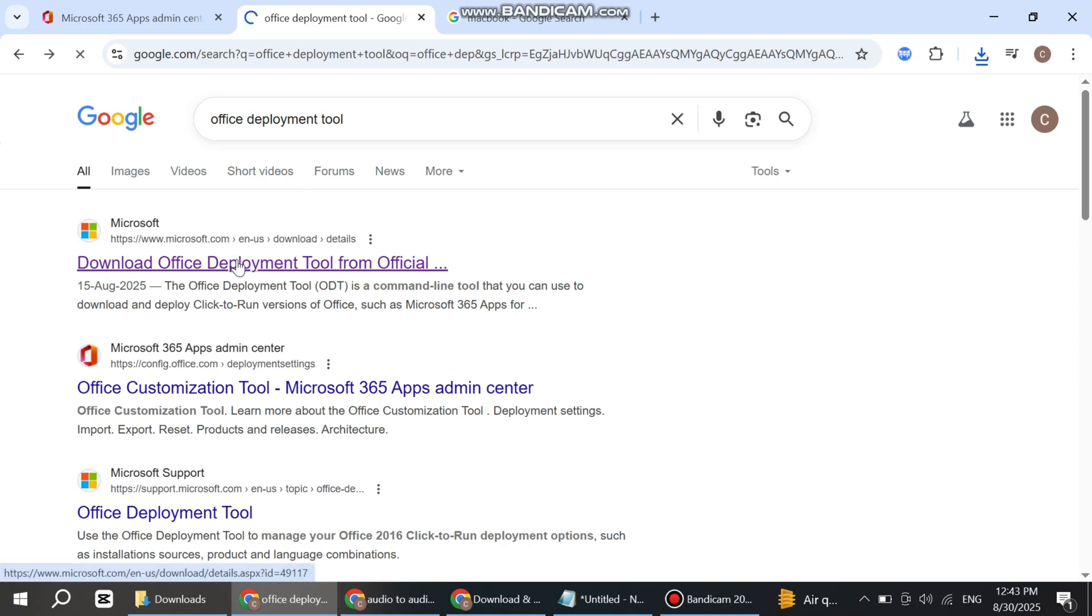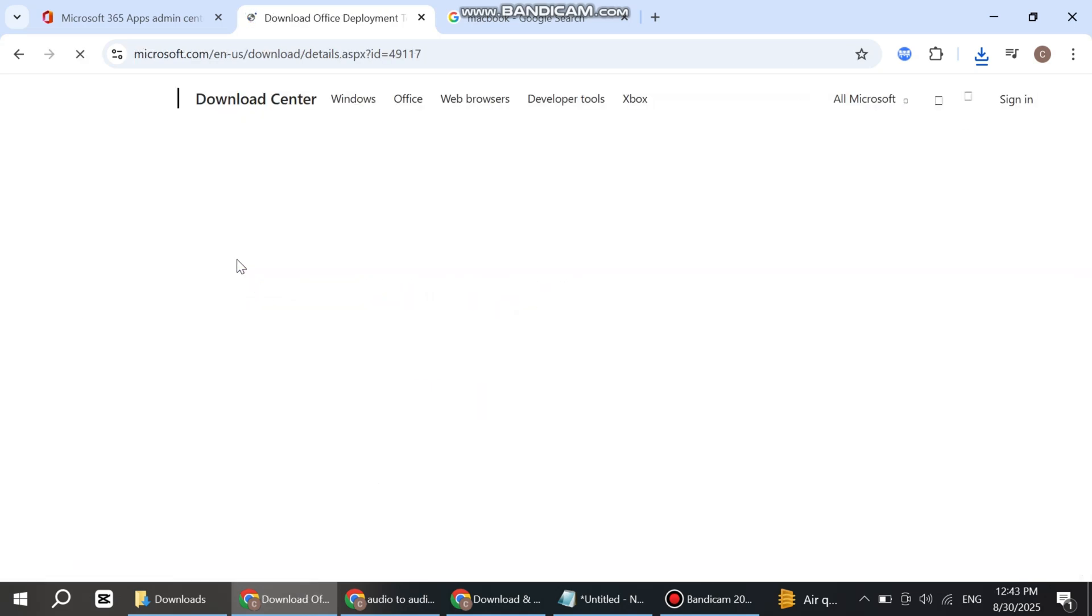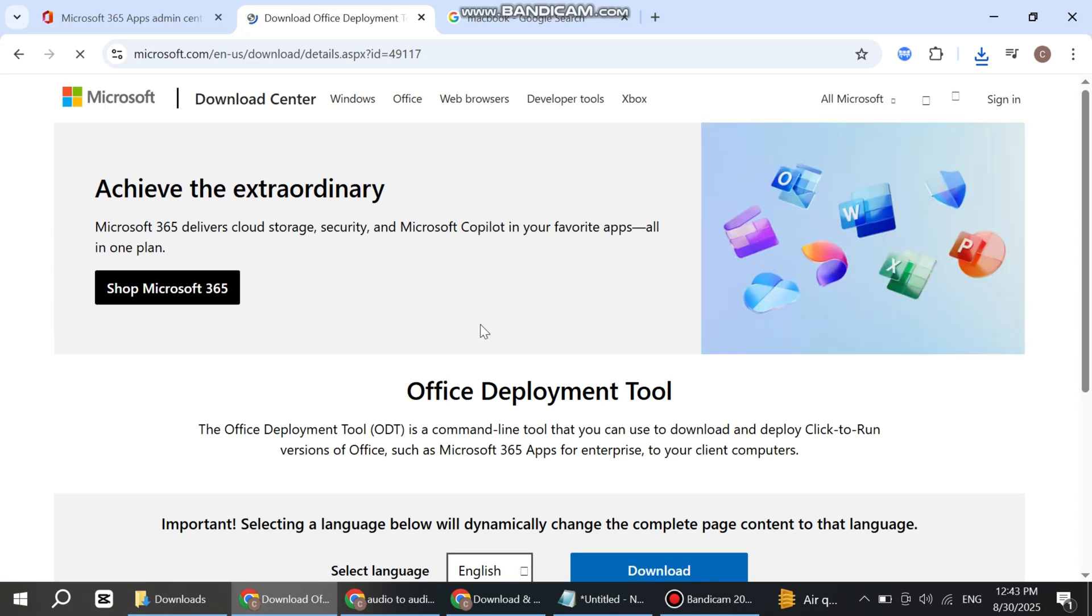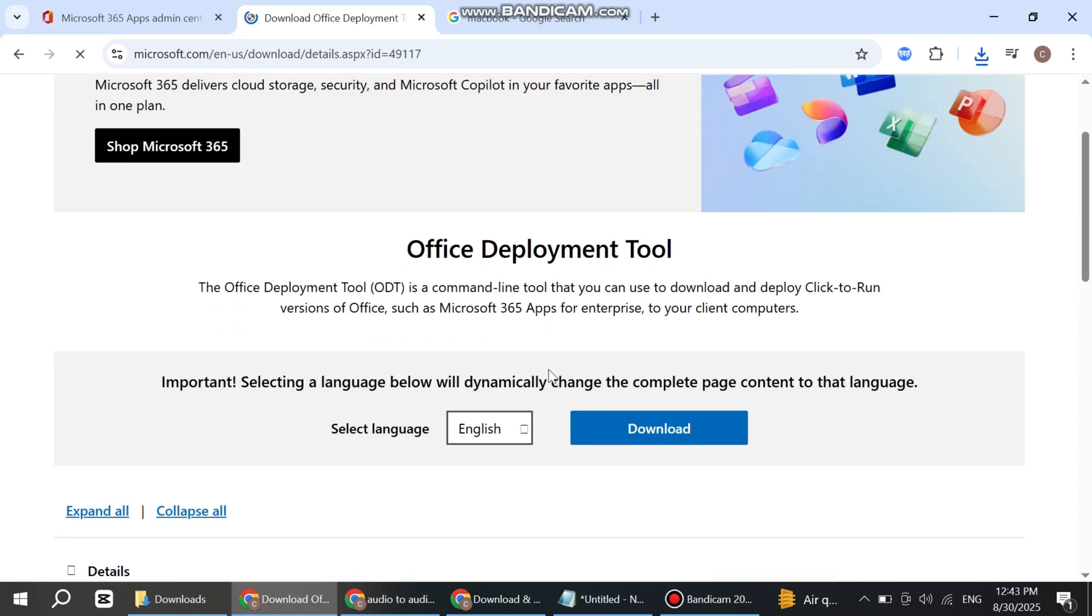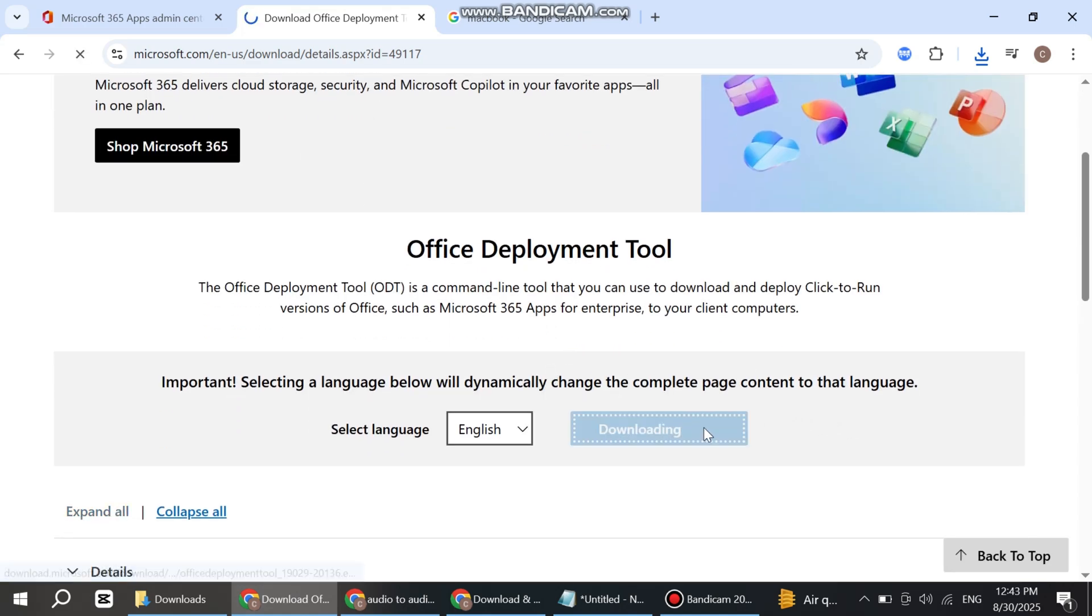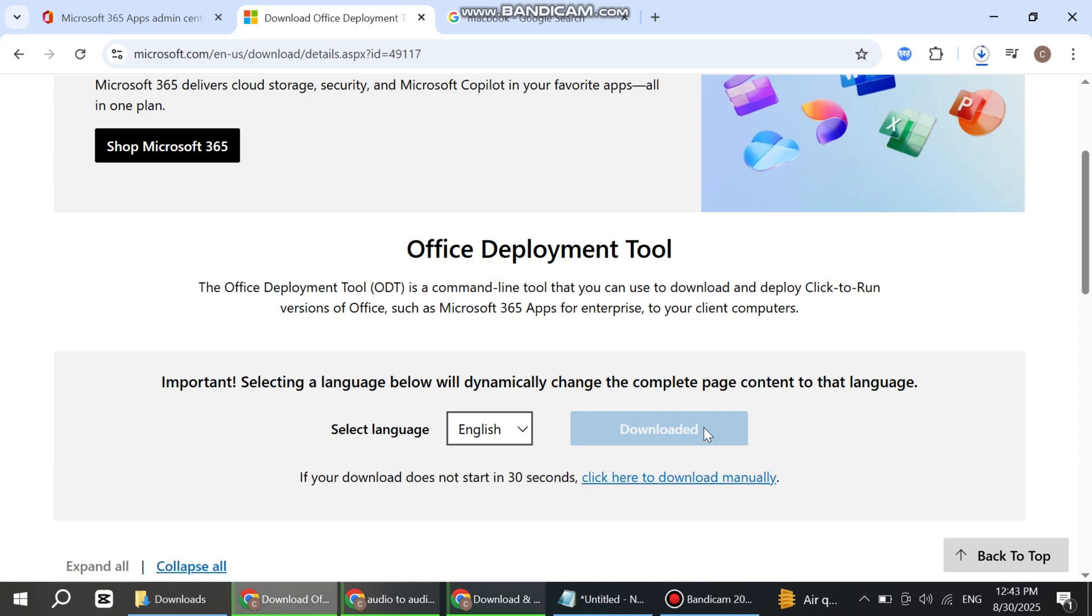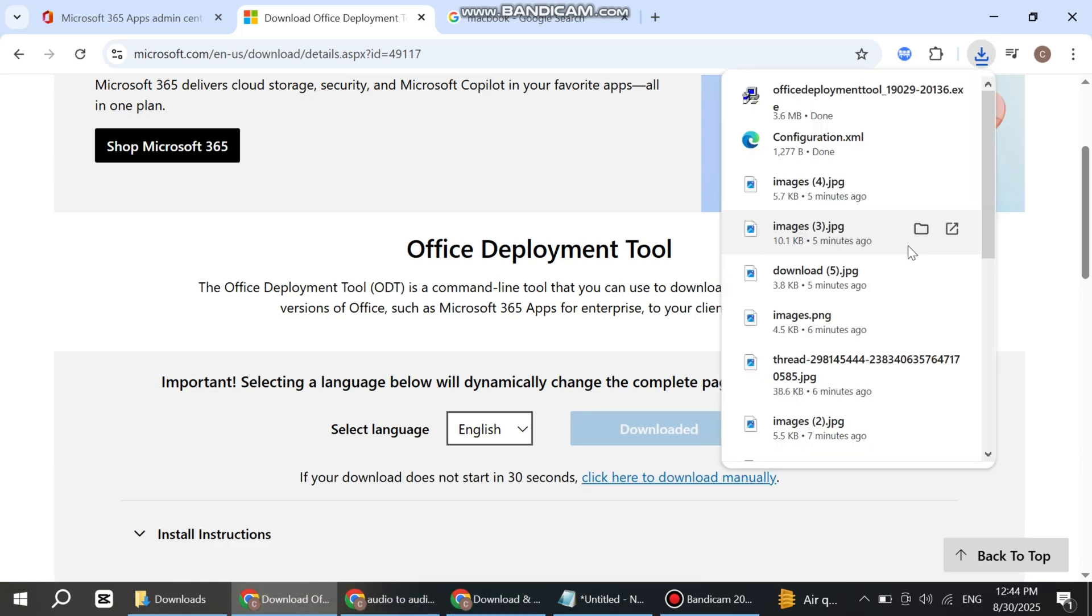This is the official version. Simply download this Office Deployment Tool from here. Wait for a few seconds.